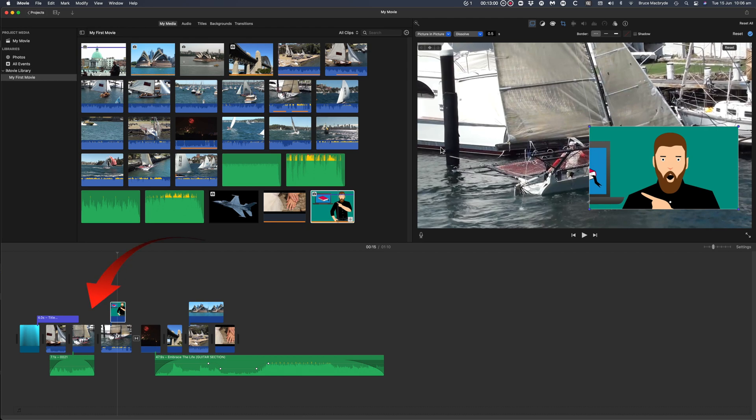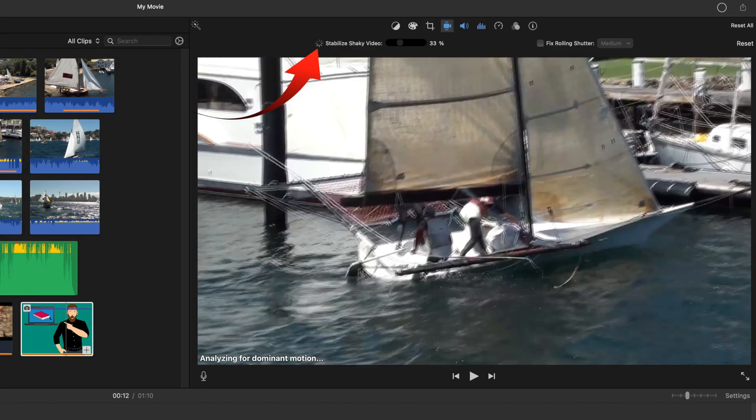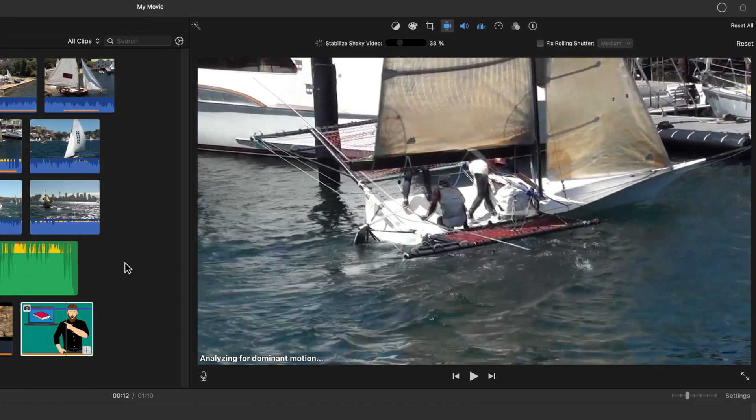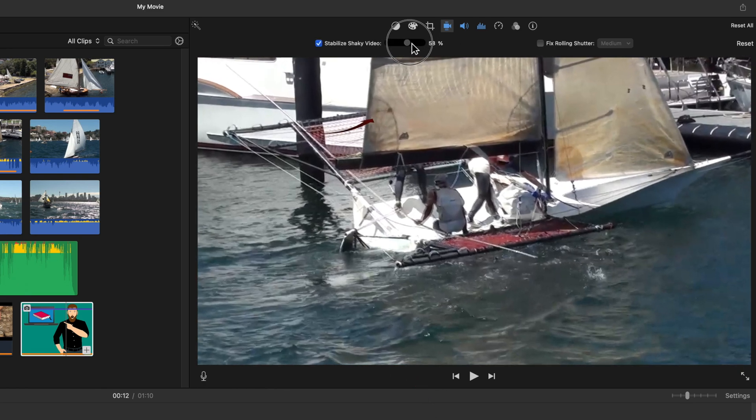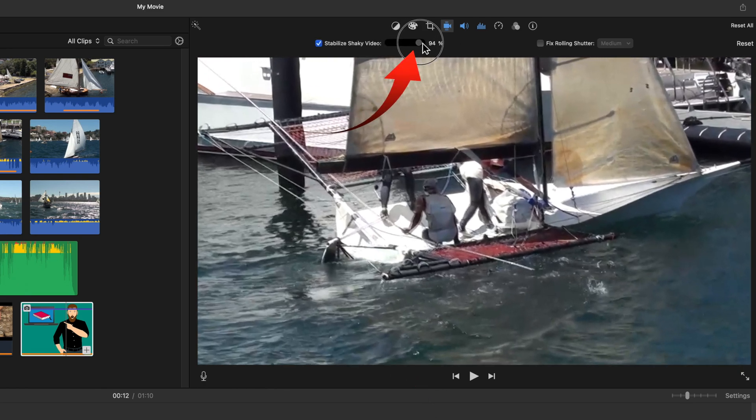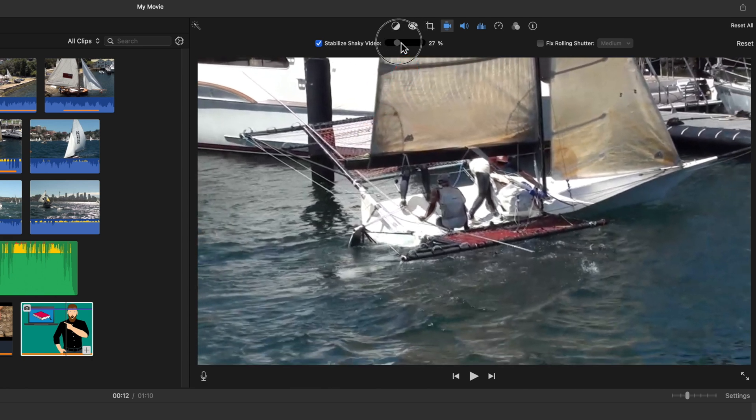So how do you use it? Select the clip and check to stabilize. You'll see a note analyzing for dominant motion. This will take a little bit of time, and you can adjust the amount. Where there's a camera jump, you may see fuzzy frames as the stabilization joins those frames.